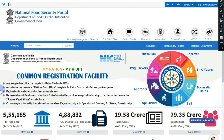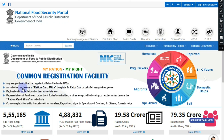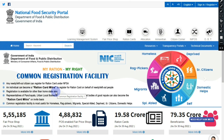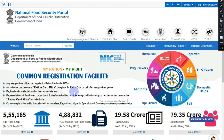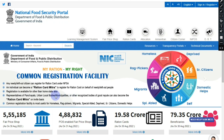An individual can become a Ration Mitra to register for a Ration Card. If you have a Ration Card, you can find a Ration Card Mitra ID. Registration is available for states other than your home state as well. If you have a Ration Act, you can find a Ration Mitra ID and search for your Ration Card.